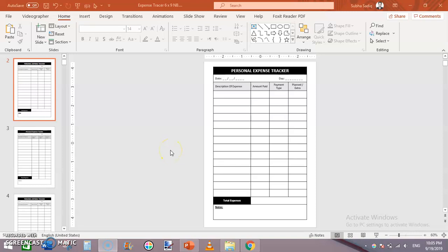What's up guys, I am Subhan Malik and in this video I am going to show you how to make a personal expense tracker in Microsoft PowerPoint. If you are new to my channel then do subscribe and also press the bell notification so that you don't miss any new video from me.